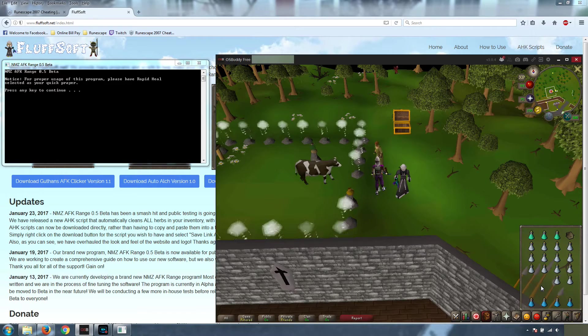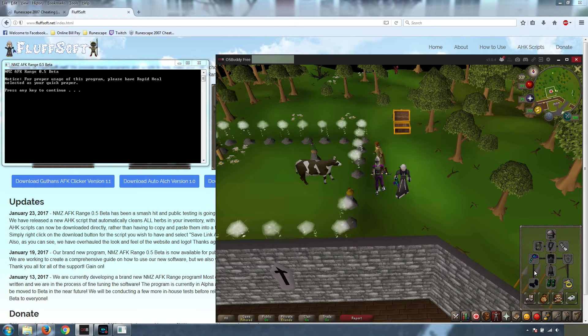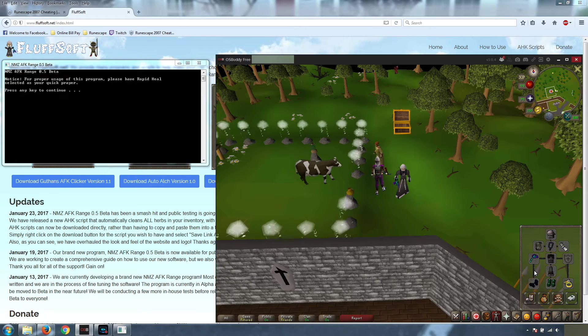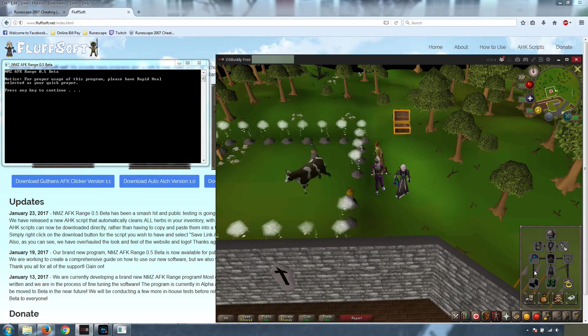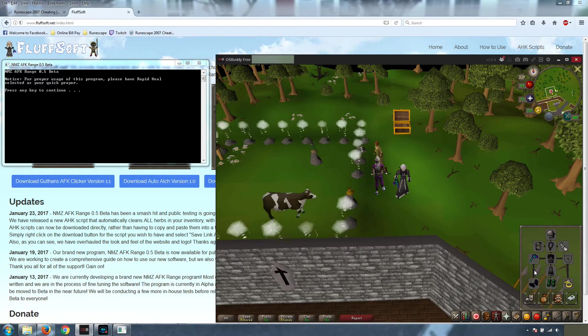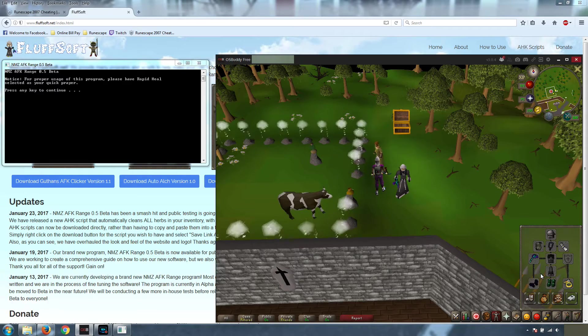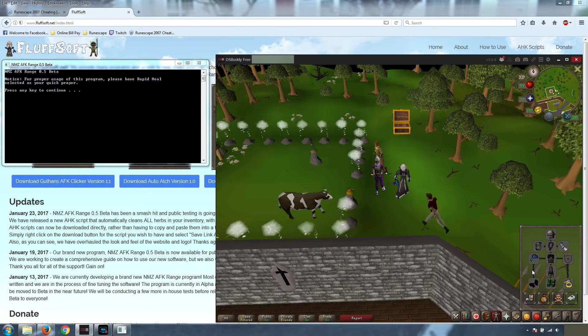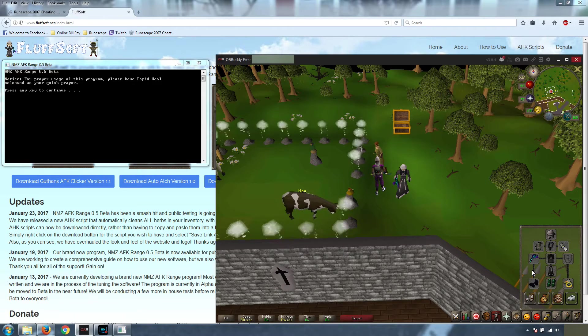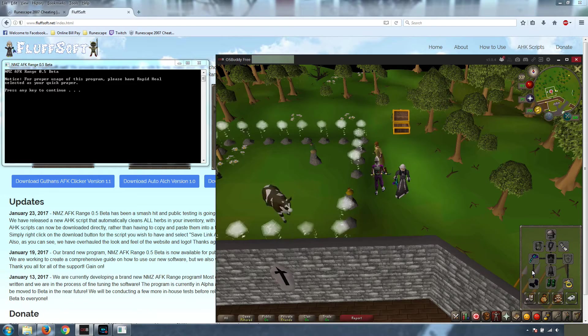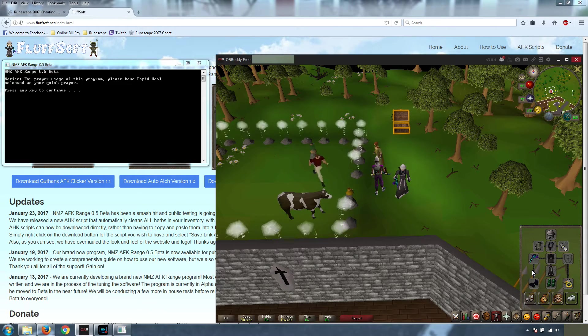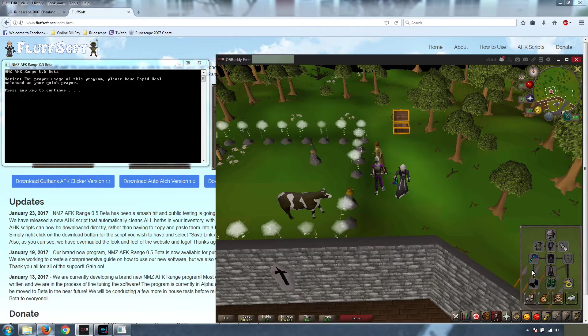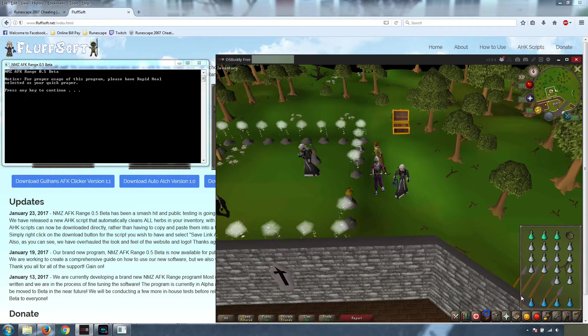So let's talk about our gear setup. You can use any range gear that you want. We like to use Range Void for the bonuses that it provides, and you can swap out any of these components. For a cheaper version, you can use the God D'hide boots and a Fury or even a Glory. Basically any of these can be swapped out. You can use better items if you wish, and that will get you the max experience per hour from using this program.